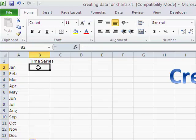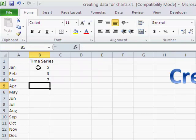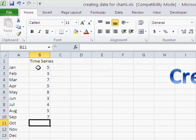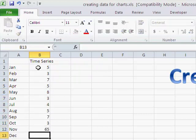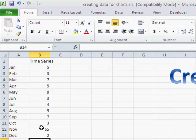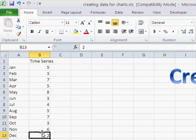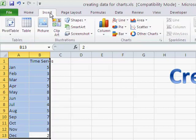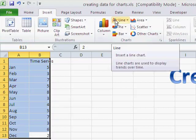And then we can just put in some data. Simply select that data with our mouse, go to insert, click on line chart because that's a time series chart.